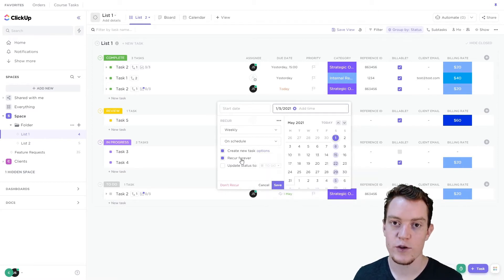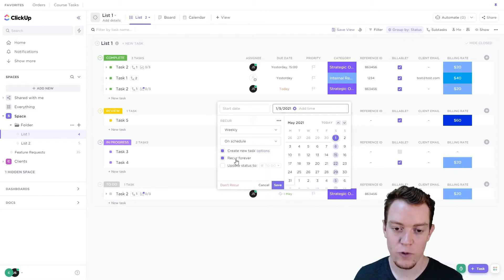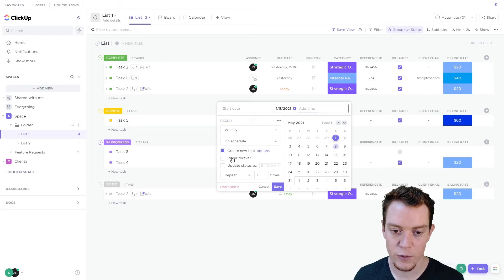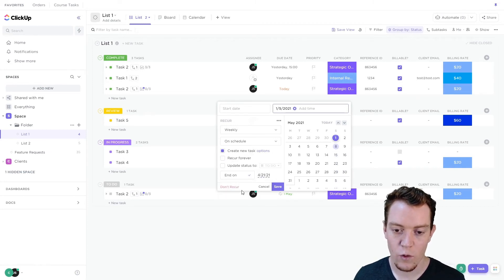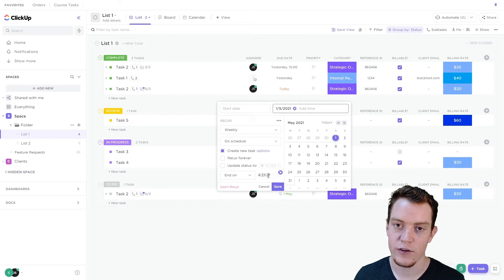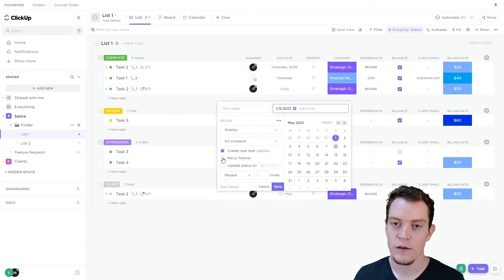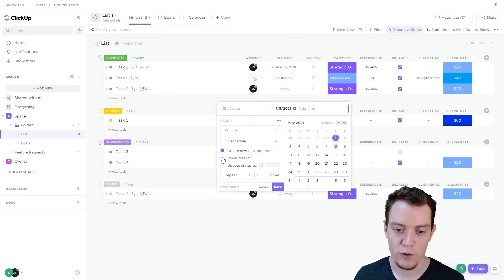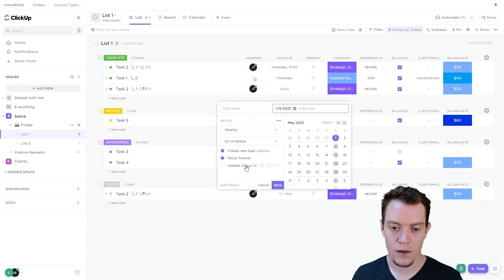We can choose how long this should happen for. By default it'll happen forever until we stop it, but we can also choose to do it a certain number of times or end on a certain date. For now I'll just leave it on 'recur forever.'